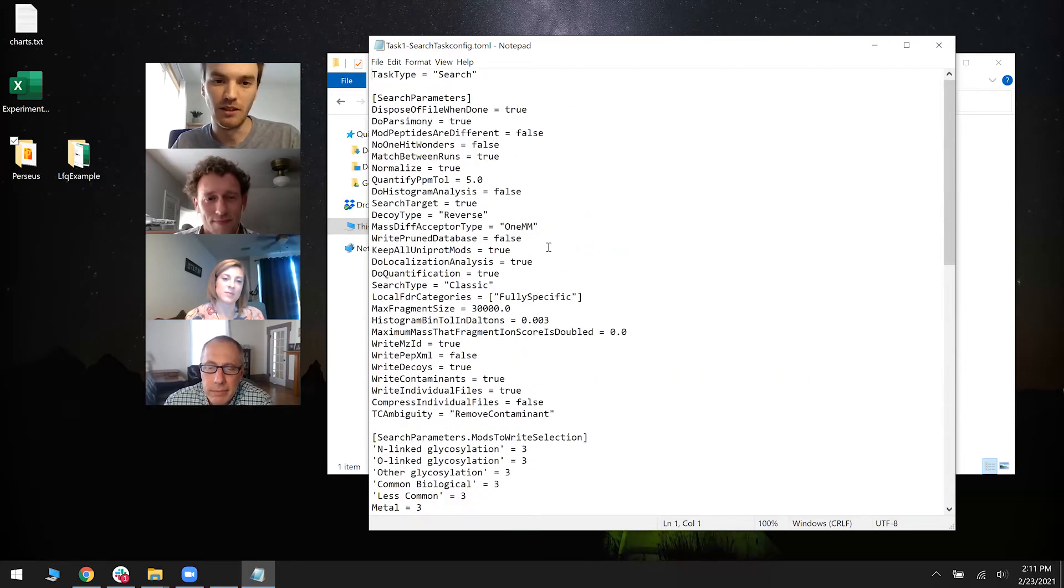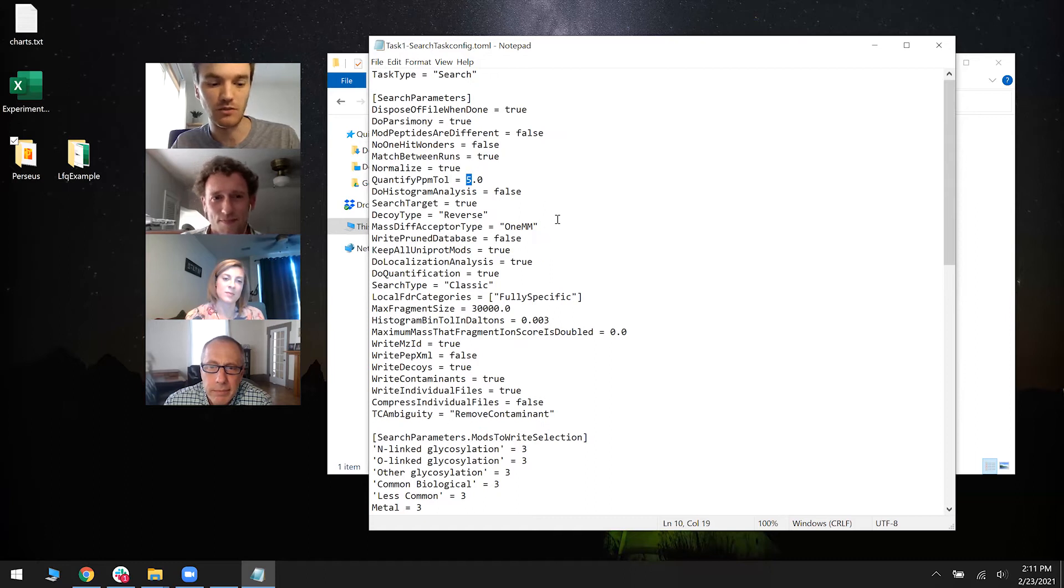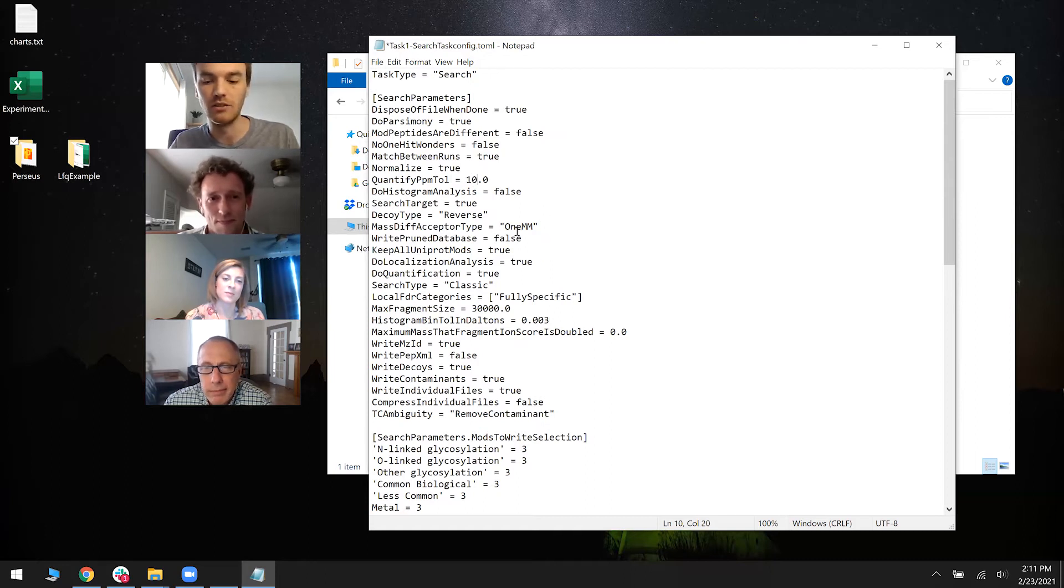But for example, if you wanted to change the PPM tolerance for quantification, you can make that 10 or whatever.